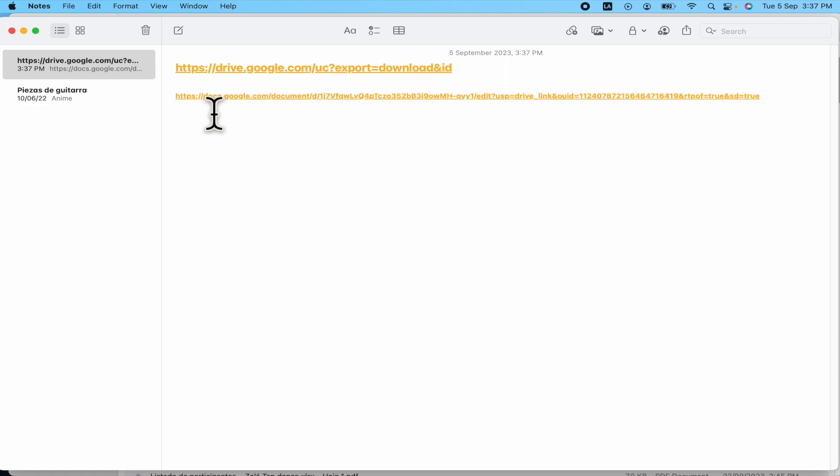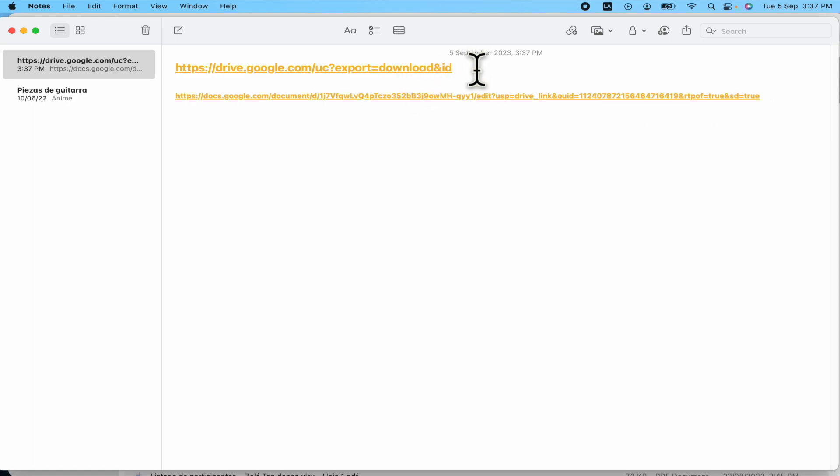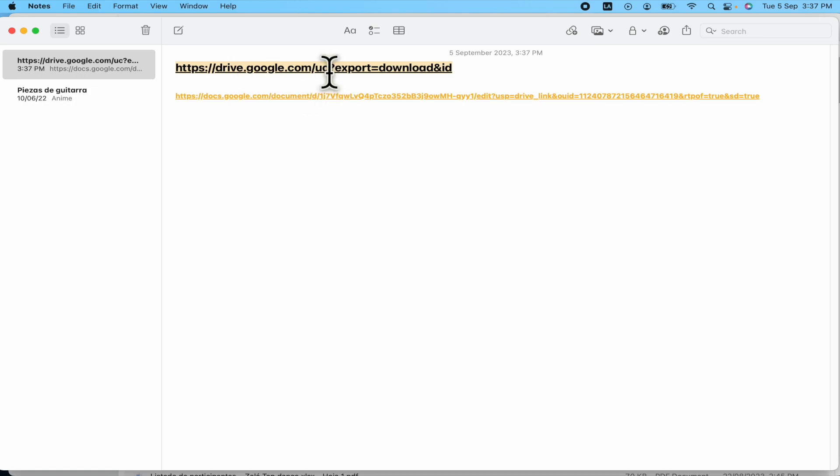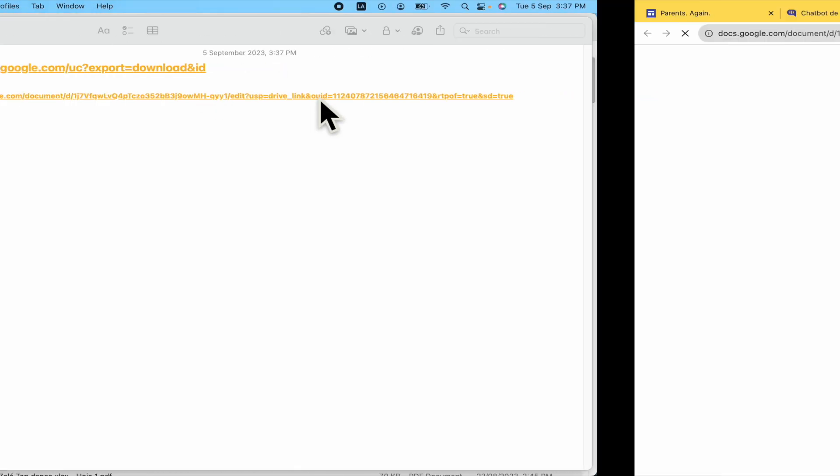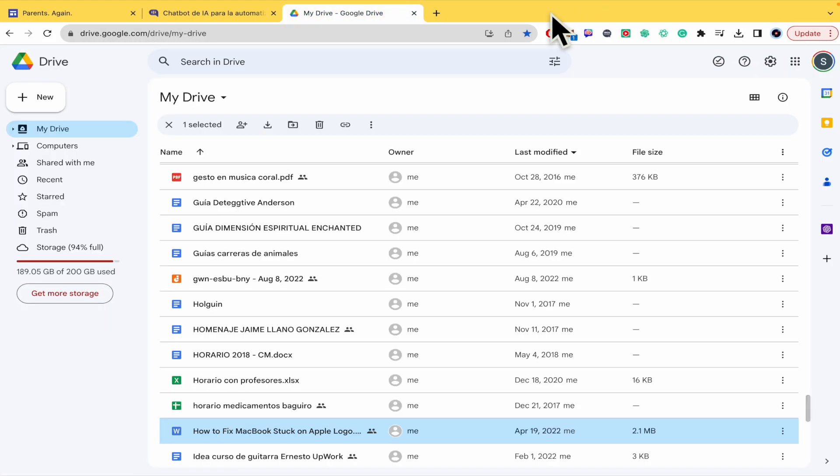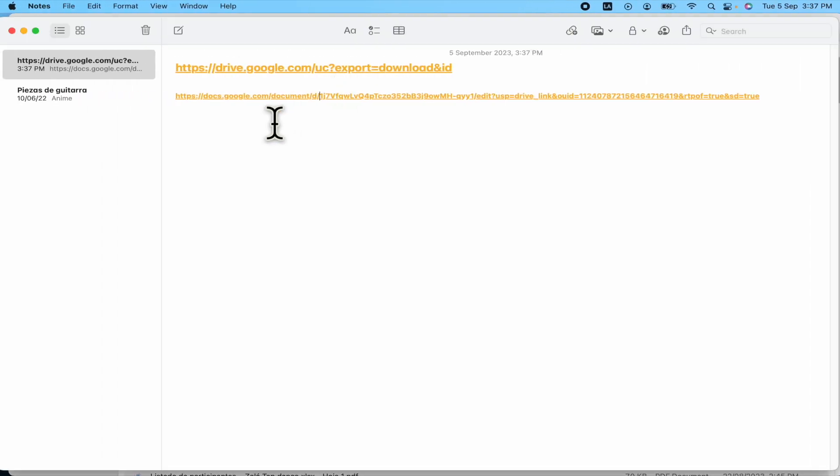So your Google link has an ID. That's what you need to copy and paste in front of this other URL that you're going to find in the description of this video as well. So how you're going to recognize it? Let me paste it because it says document slash D slash and there's a bunch of numbers after it. Let me go back again. So this is your ID.